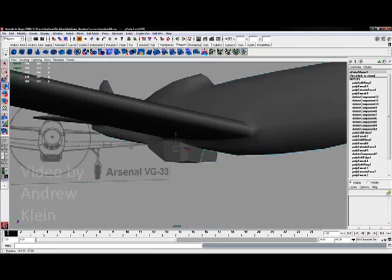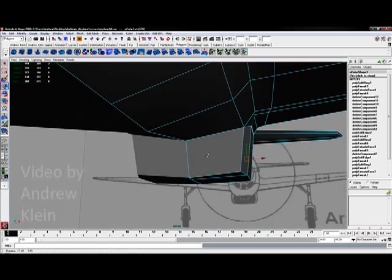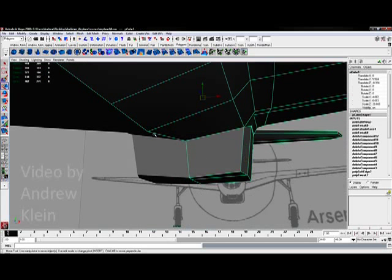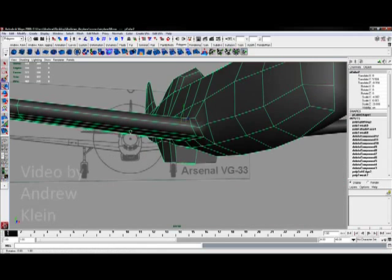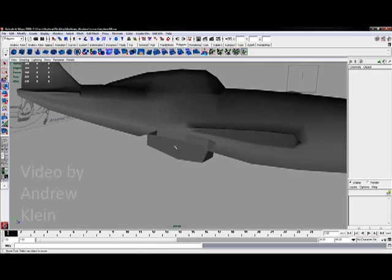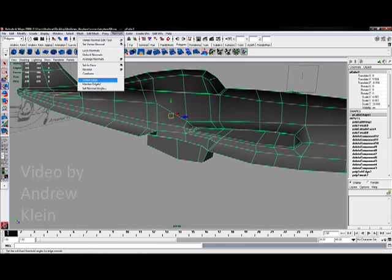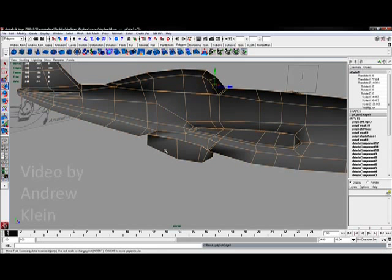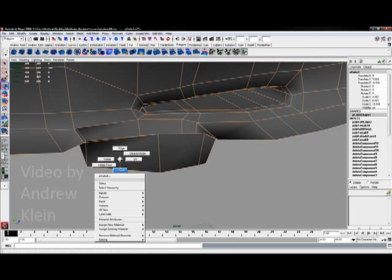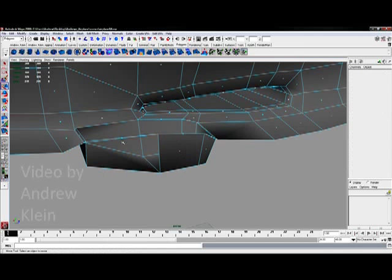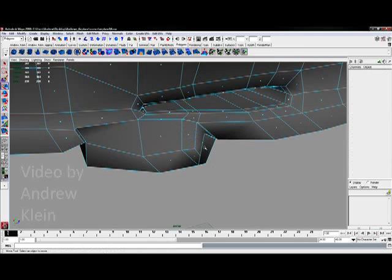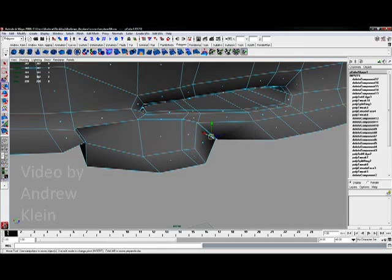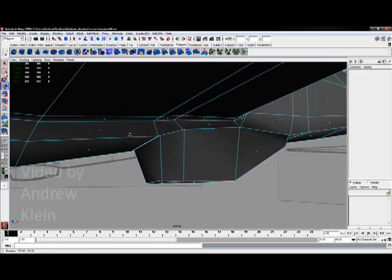Now this is actually a little air intake down here. And again, before I actually deal with this, I'm actually going to cut off one side of the model, soften my edges, and get rid of these interior faces, which have continuously sort of plagued our project.